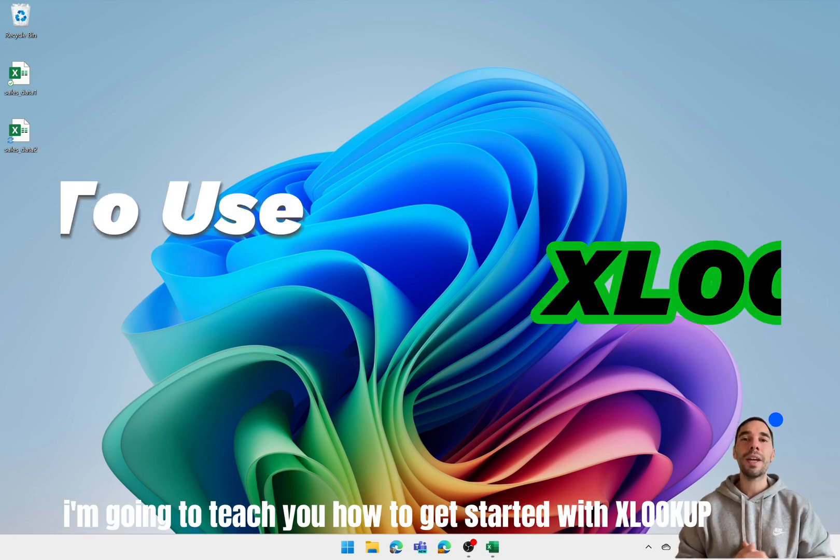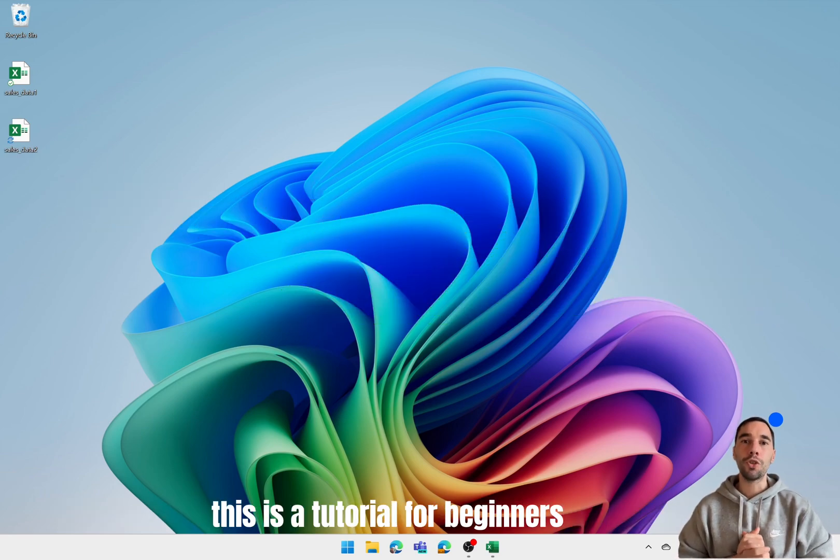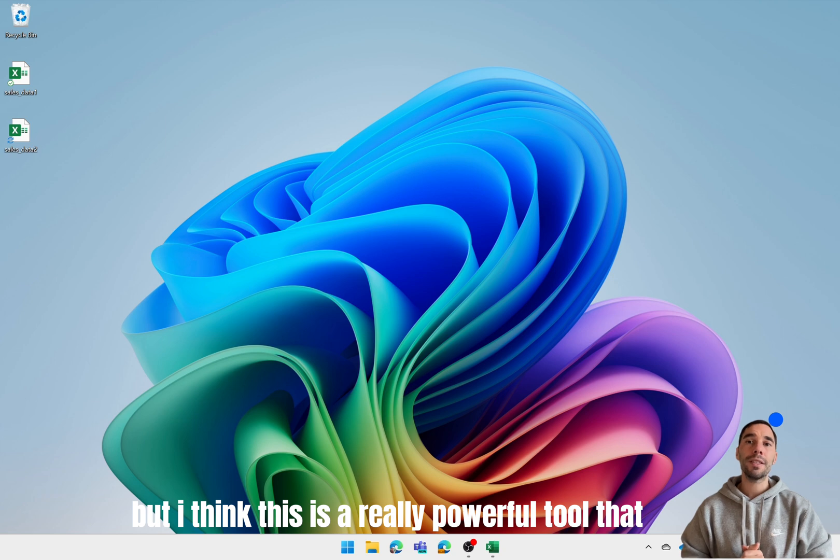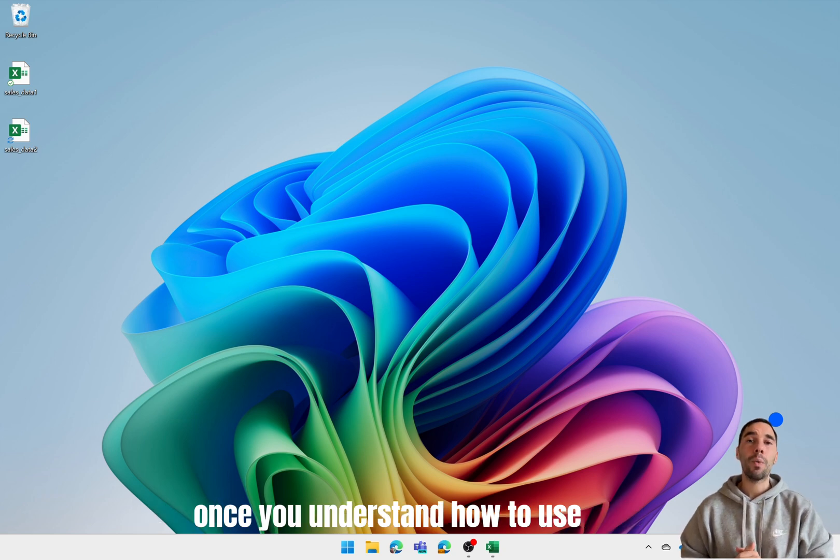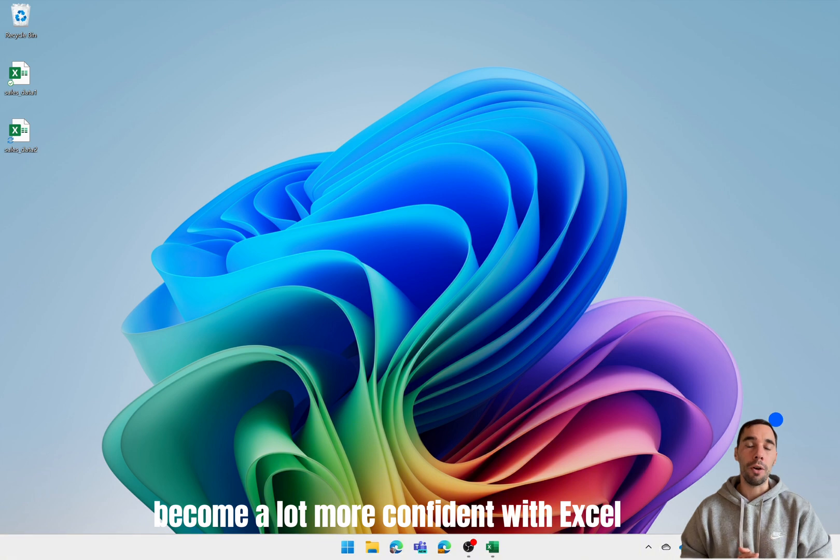In today's video I'm going to teach you how to get started with XLOOKUP. This is a tutorial for beginners, but I think this is a really powerful tool that once you understand how to use will help the majority of people out there become a lot more confident with Excel.